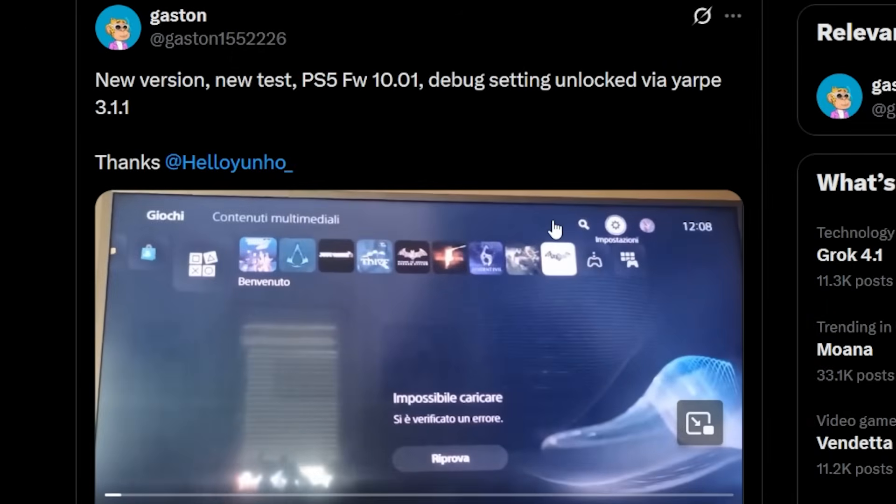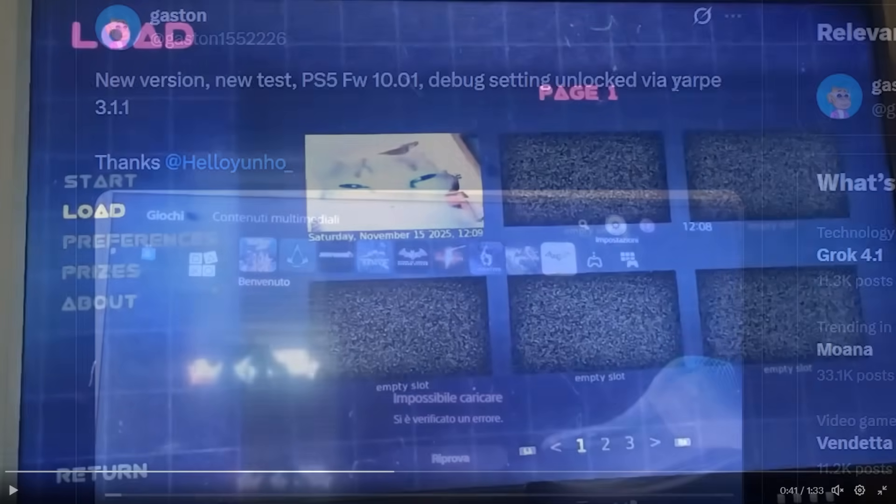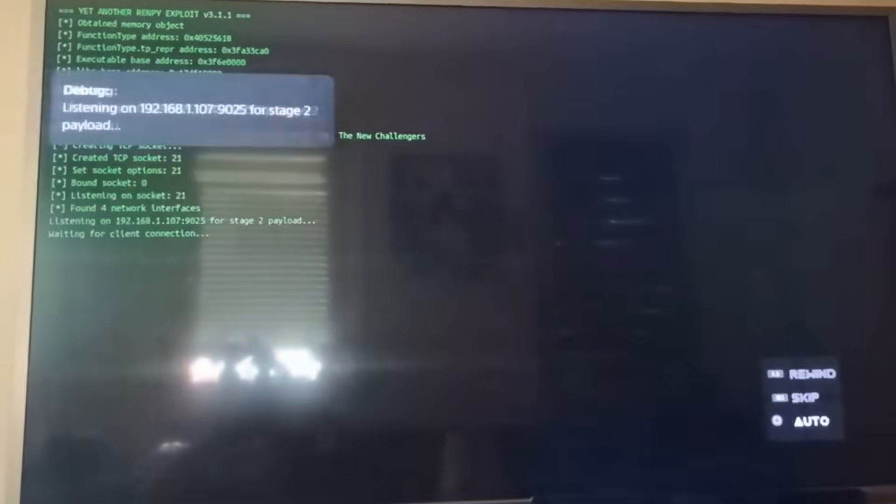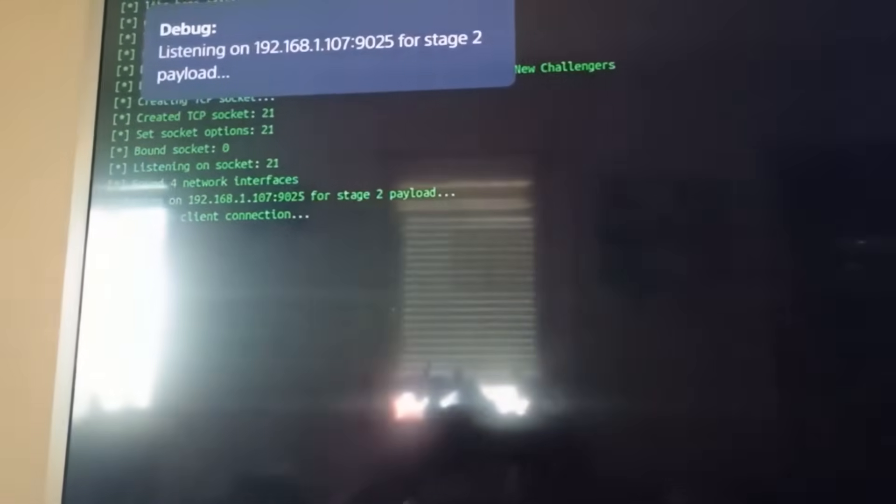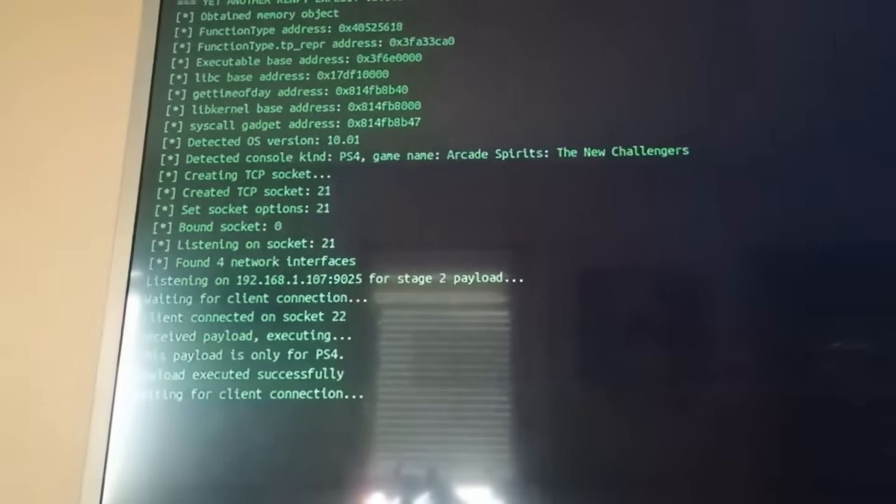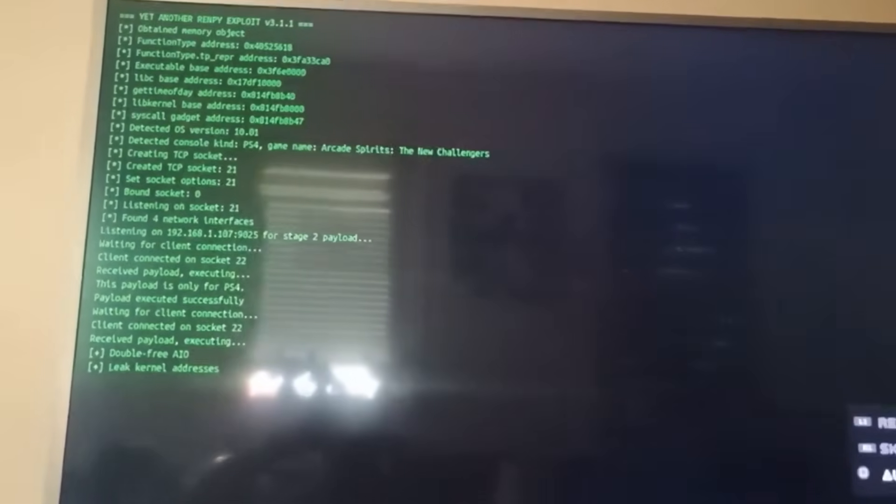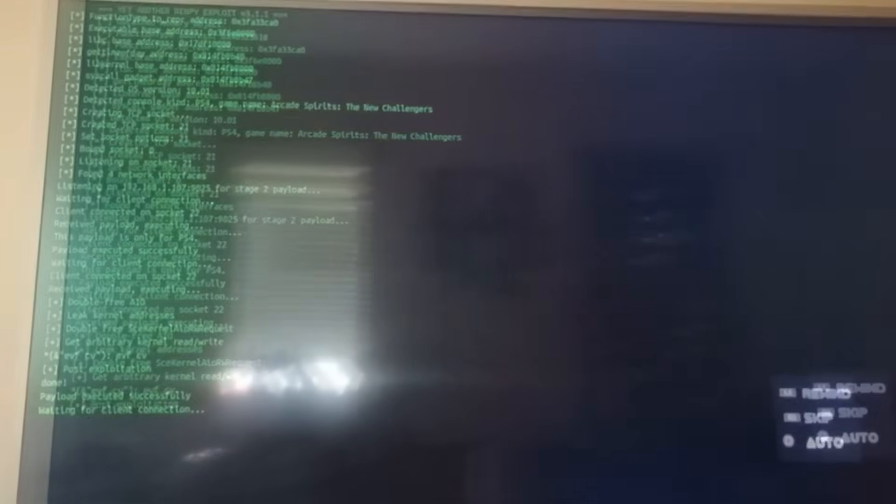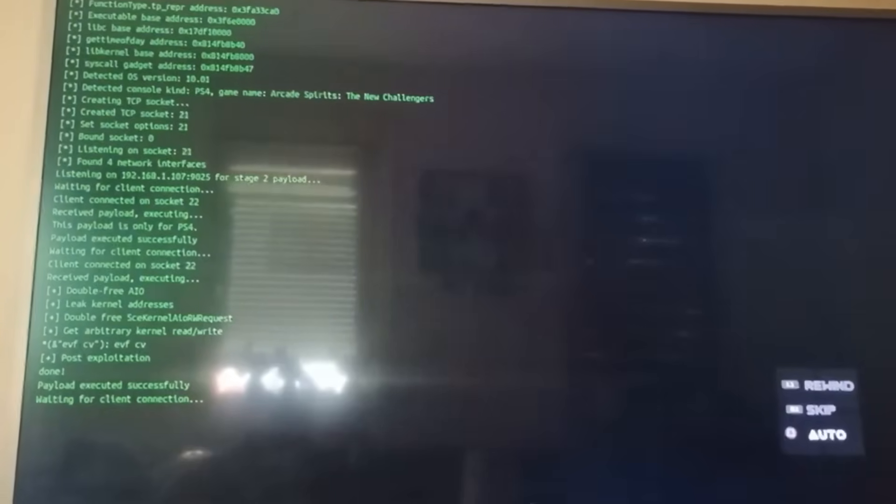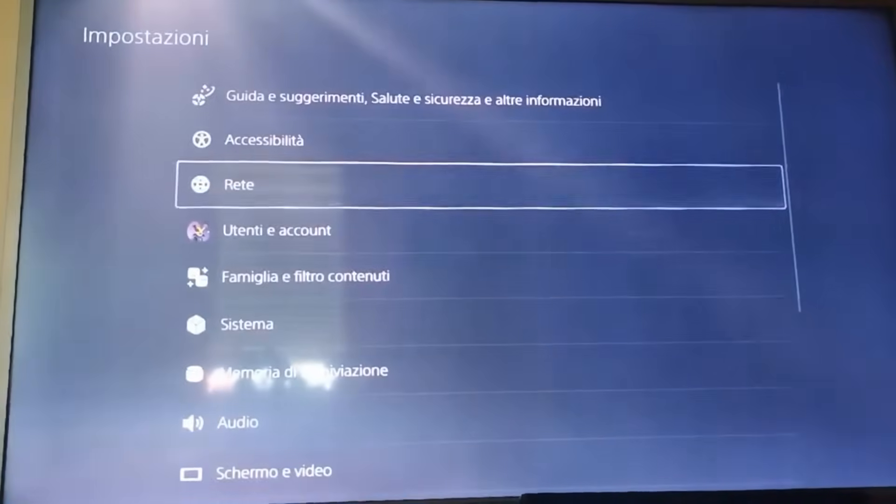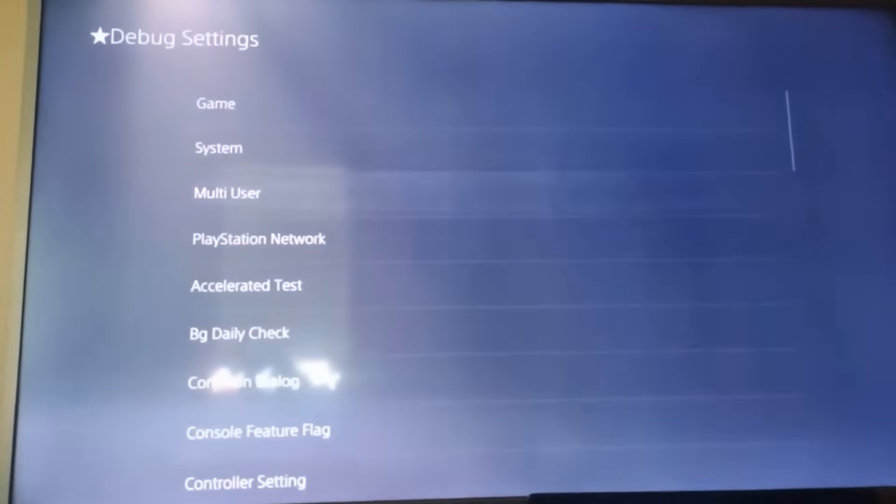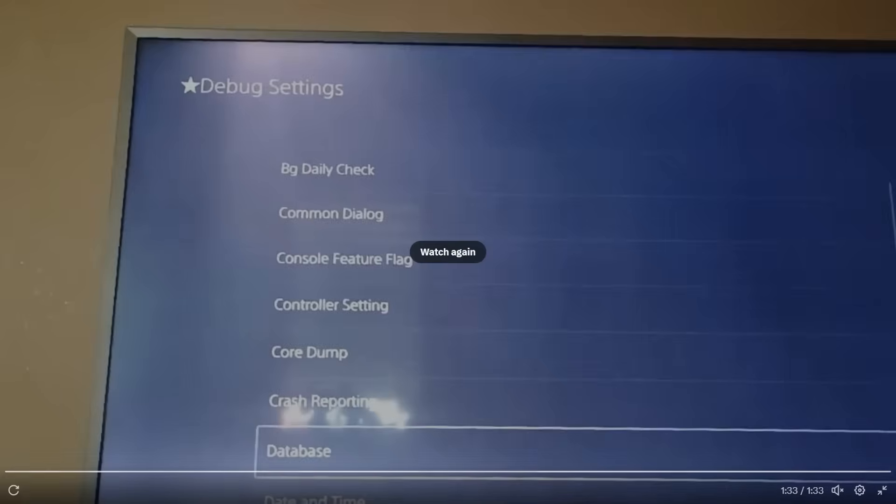There was a post from a couple of days ago stating new version, new test, and this was version 3.1.1. On a PS5 firmware 10.01, they did get debug settings unlocked via YARP. You can see in this video where they load it, it's listening on that port number for the stage two payload. They've sent the payload, received payload, and now it's executing. Get arbitrary kernel read write, host exploitation, and now it says payload executed successfully. We've got debug settings working just right there.